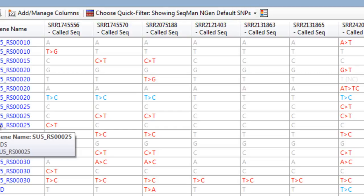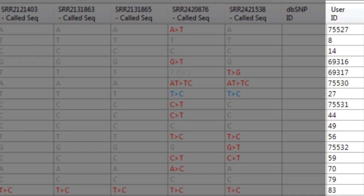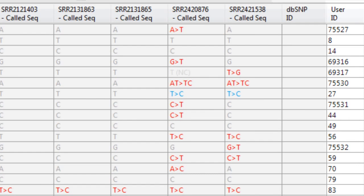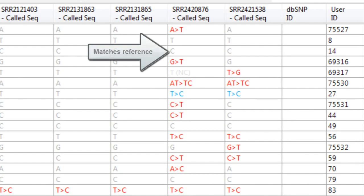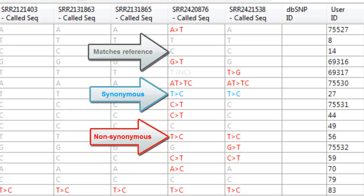Note that each SNP row shows the user ID from the VCF file, and at each position, you can see which strains match the reference genome, and which strains have synonymous or non-synonymous SNPs.